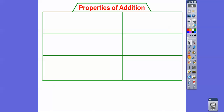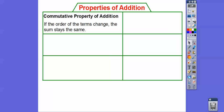Properties of addition — you've probably seen these before. The commutative property of addition: when I drive to work, I commute to work in my truck, and things commute around the addition sign. The commutative property of addition says if the order of the terms changes, the sum stays the same. So 15 plus x is equivalent to x plus 15. The 15 and the x are commuting — they are commuting around this addition sign and switch places.